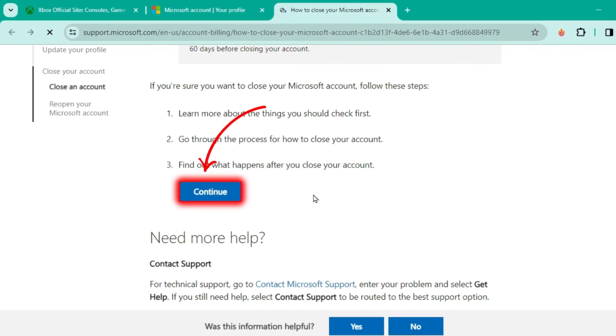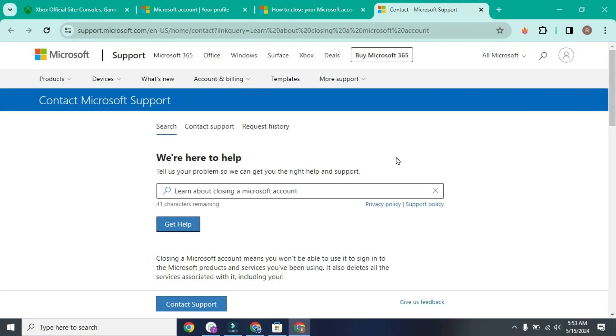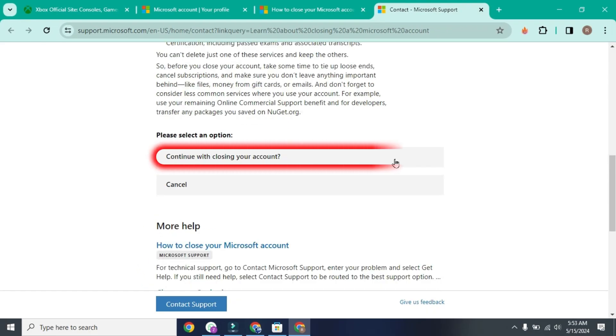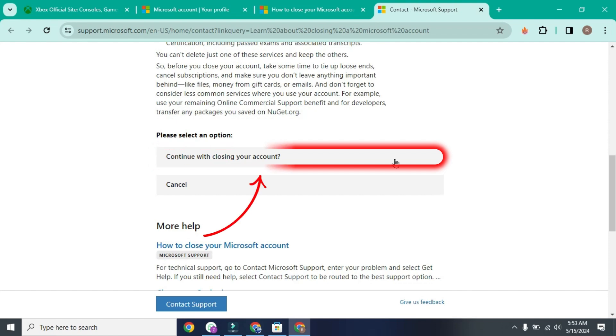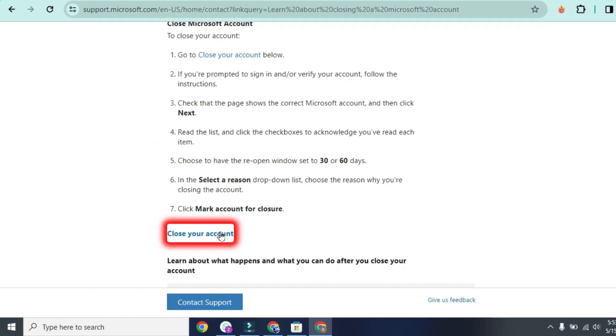Scroll a little bit and here you'll get the option to continue with closing your account. Select it and then it will give you this option to close your account. Again click on that.